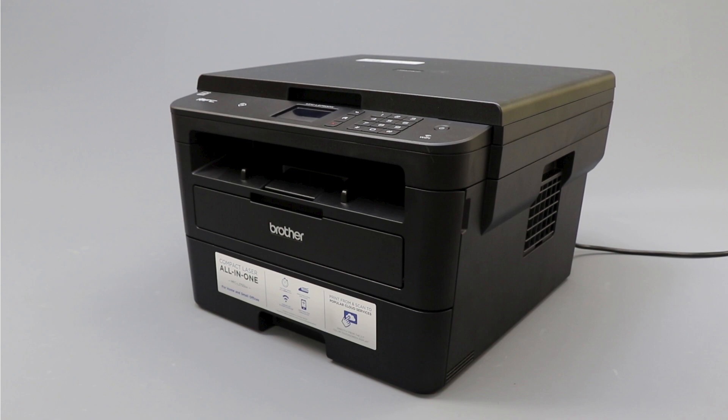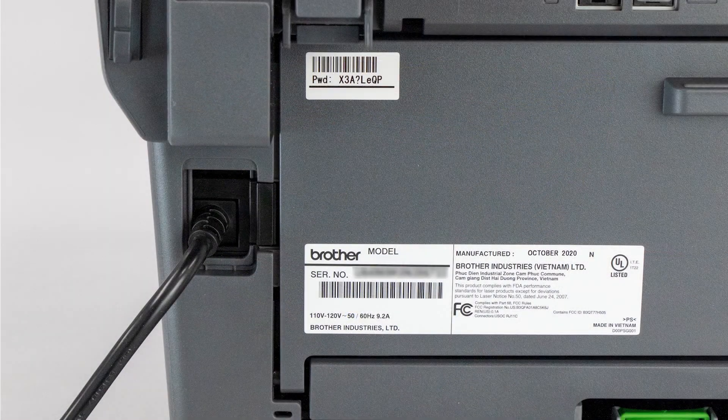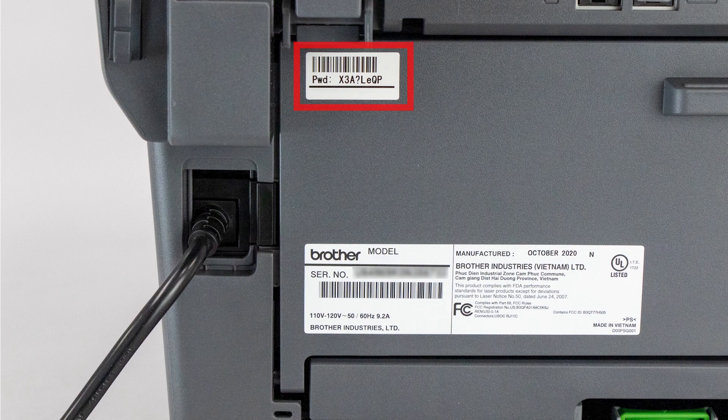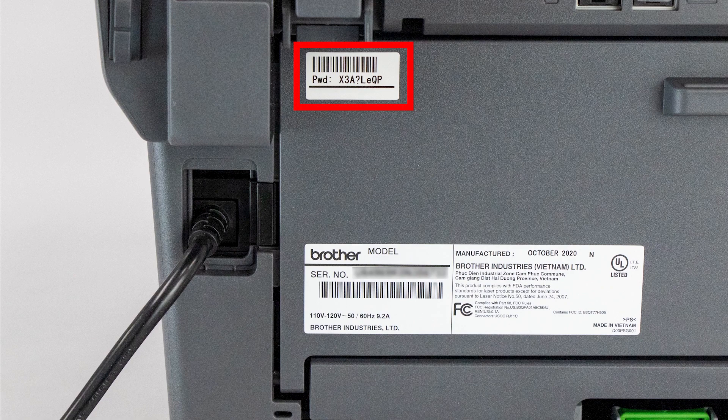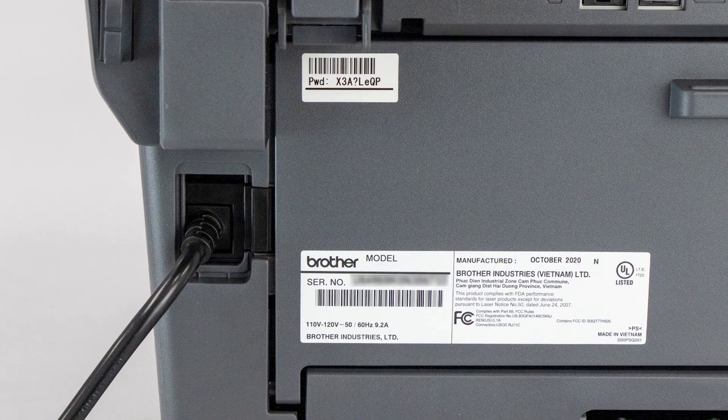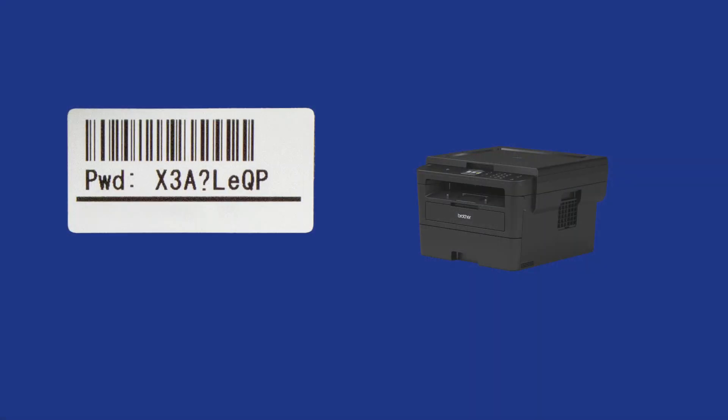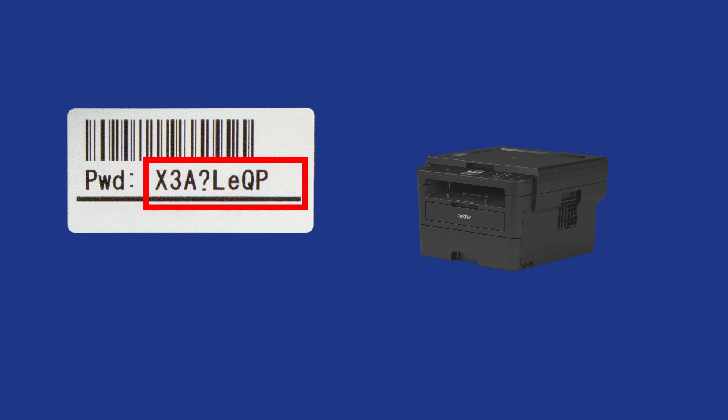If your machine was manufactured in 2020 or later, the password will be located on a label on the rear of the machine. Your password will be the characters to the right of PWD. Your password will consist of exactly eight characters. It will be case sensitive and may include letters, numbers, and symbols.